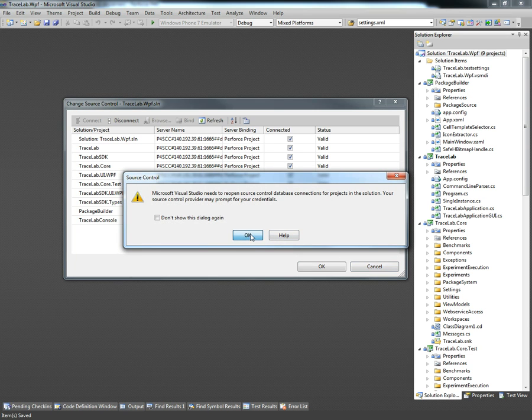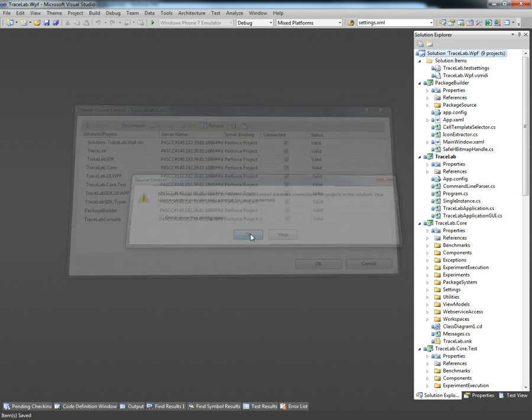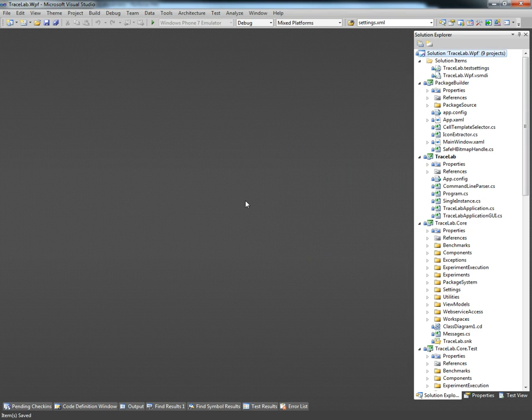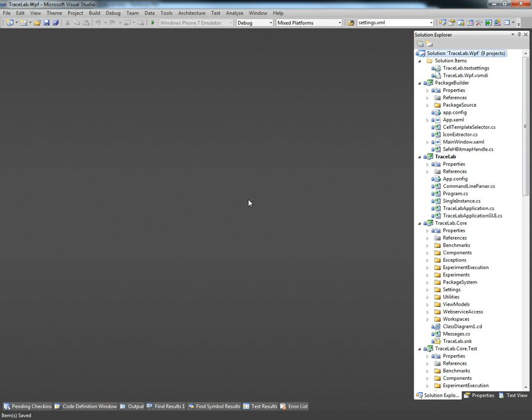We can confirm that everything is okay and as you can see now Visual Studio and Perforce are working together and the bindings have been corrected. Hopefully this video was useful and thank you very much.